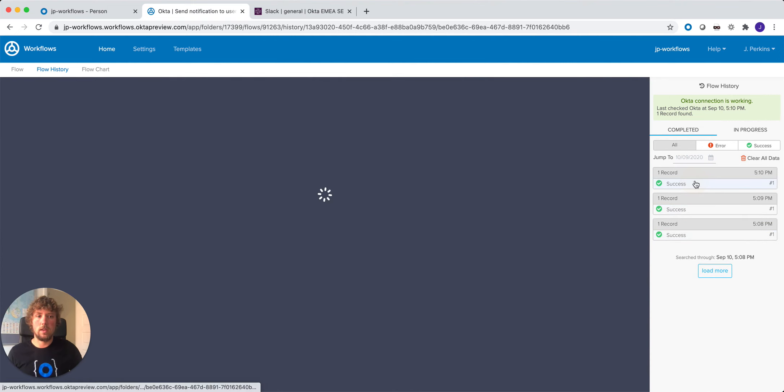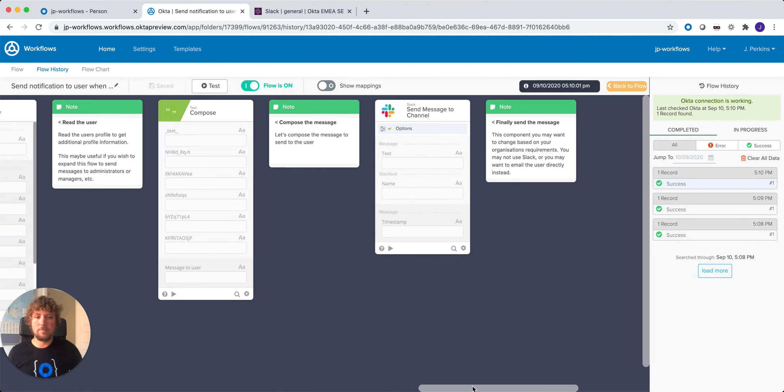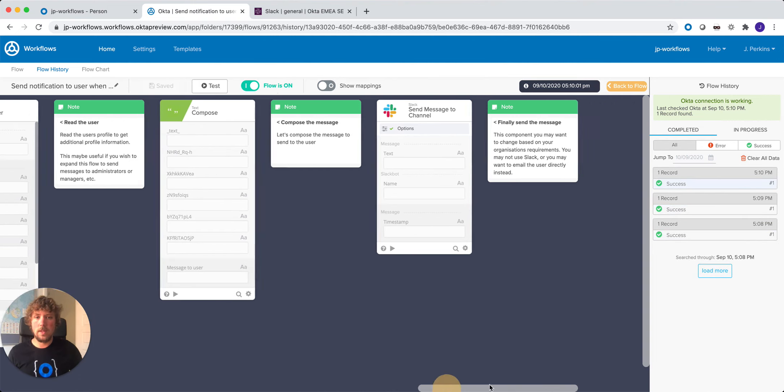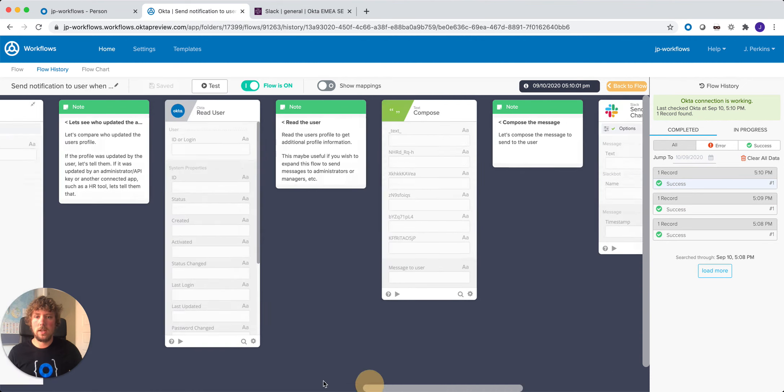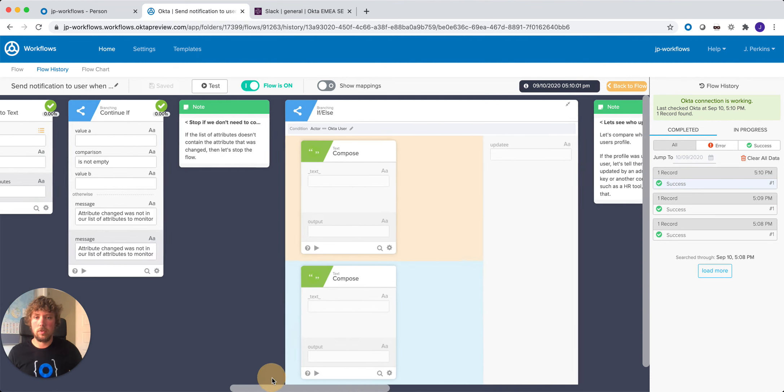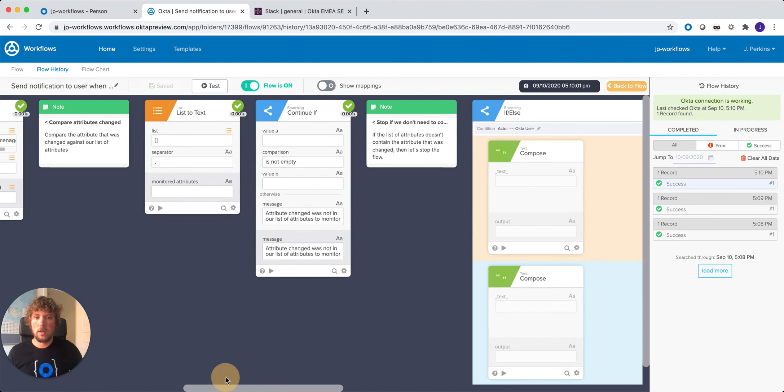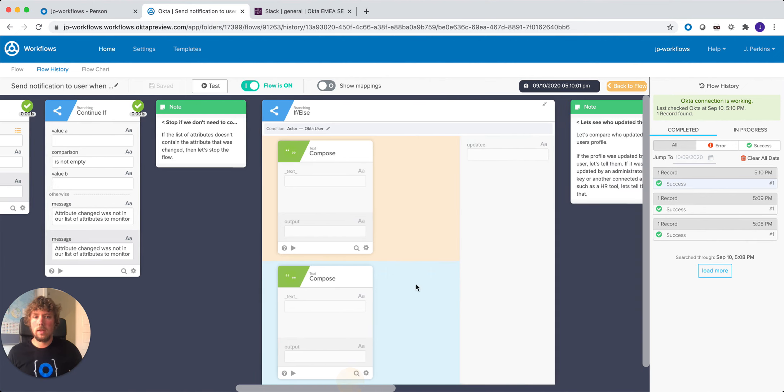So we can see the success come in, and we can see we haven't sent a message. And if we scroll through, we actually stopped it here at this continue if, and we never got to that if-else statement.